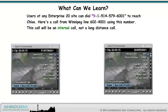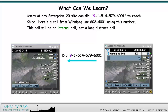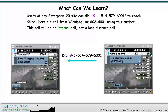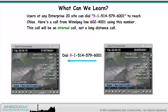Users at any Enterprise 20 site can dial 9-1-514-579-6001 to reach Chloe. Here's a call from Winnipeg Line 602-4001 using this number. This will be an internal call, not a long distance call.